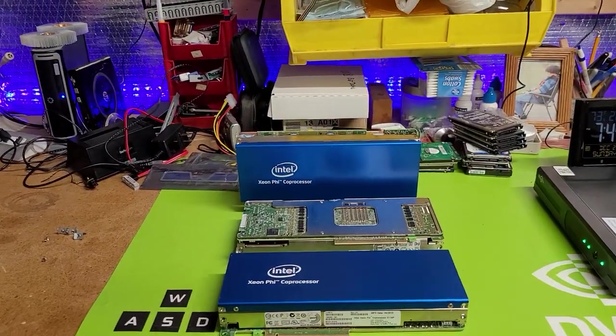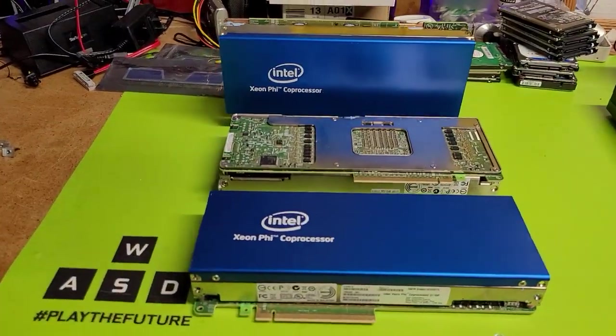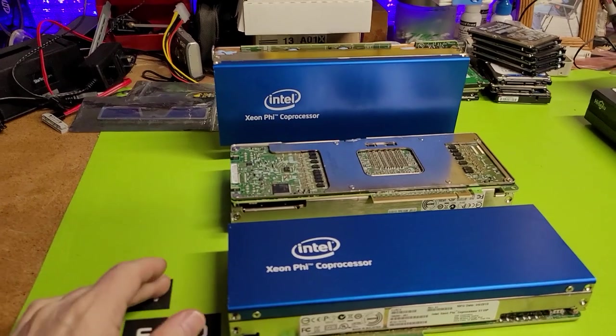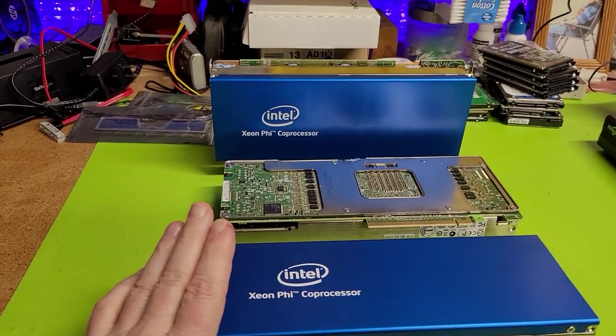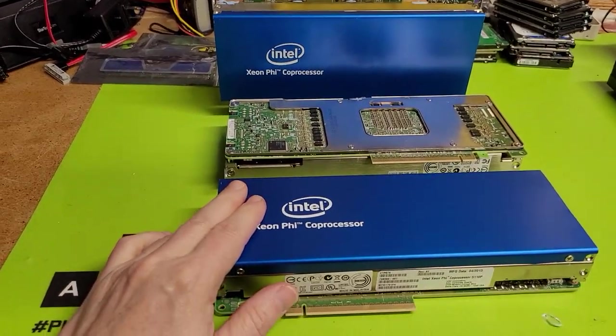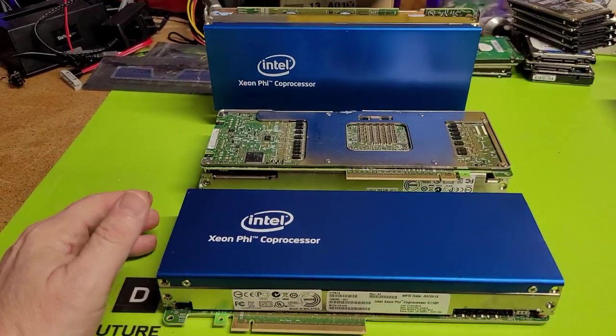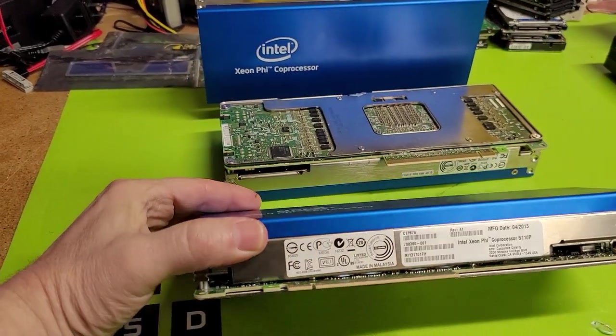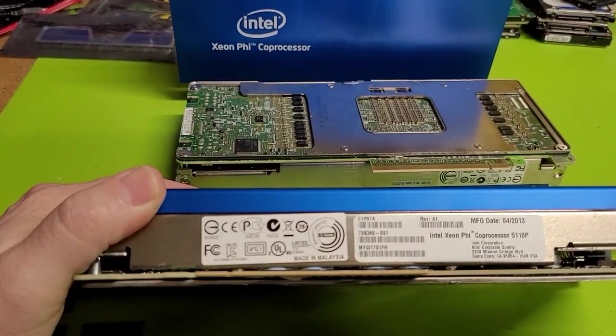Hey everybody, this is Brad Dyke reaching out to you. Today we're going to be talking about a very interesting piece of hardware, the Xeon Phi coprocessor.